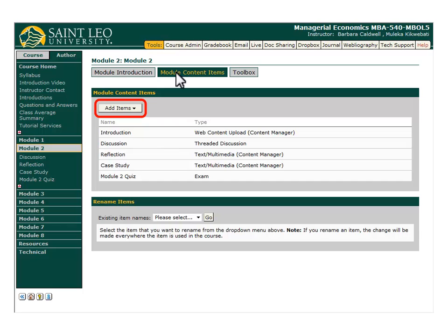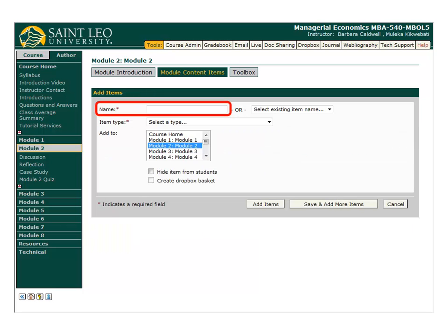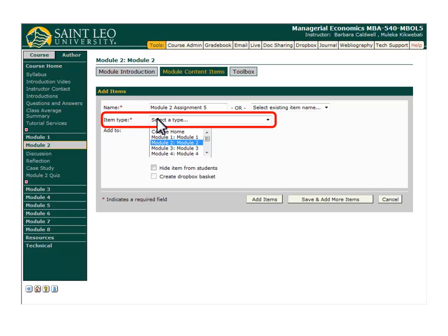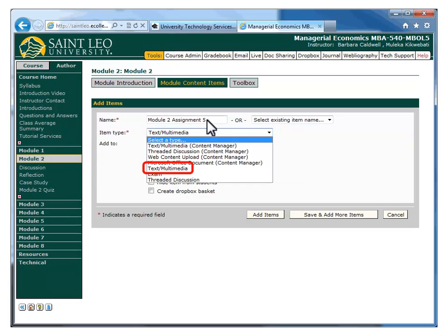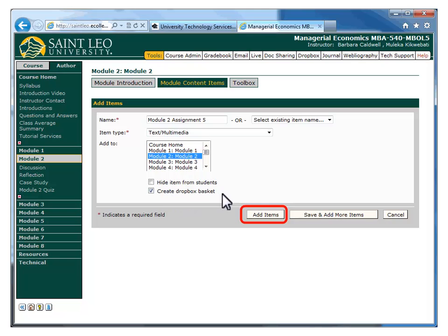I'm going to click on the Add Items drop-down menu and select Add Placeholder for Content. First, I will type a name for my module content item. Next, from the Item Type drop-down menu, select Text Multimedia. Be sure to click the Create Dropbox Basket checkbox. Lastly, click the Add Items button.